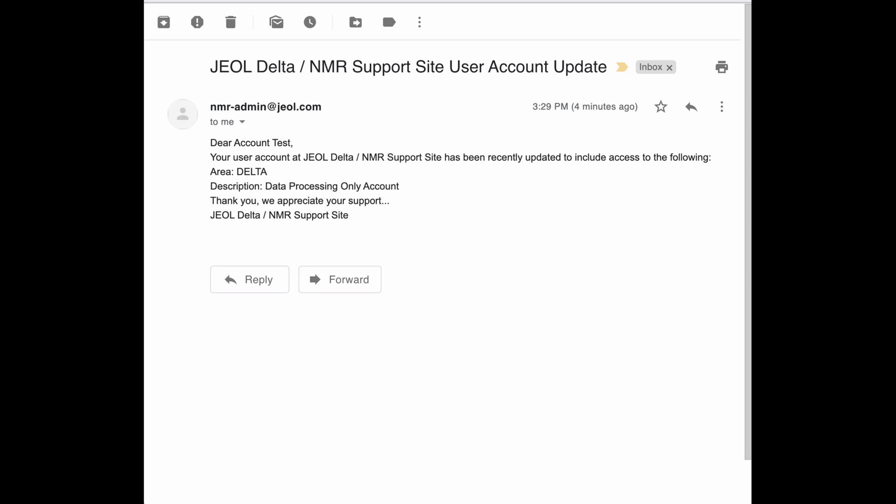Once you have been approved, you'll be able to go back into nmrsupport.jeol.com and download copies of Delta or generate license keys.